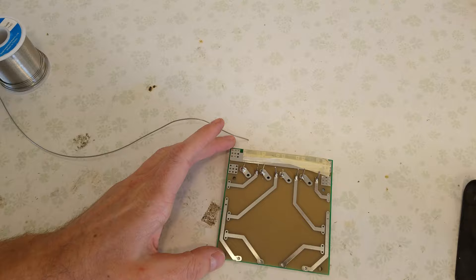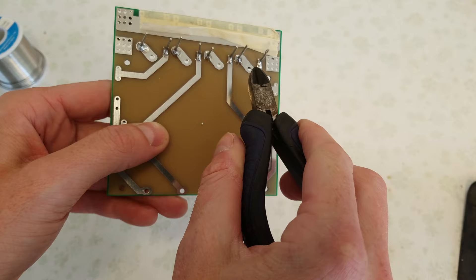I'm just going to use a pair of flush cut dykes to cut off these leads. Now we're going to save these leads that we cut off because we're going to use them later on.